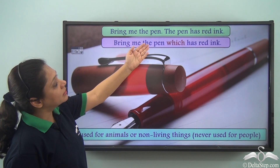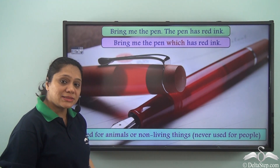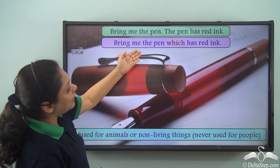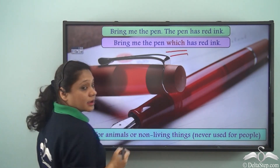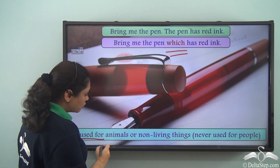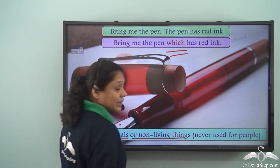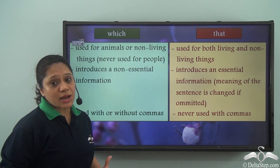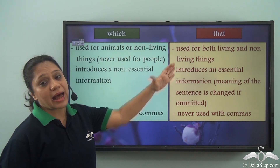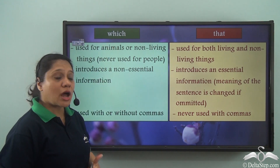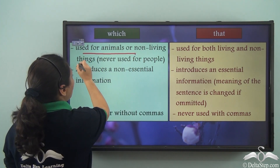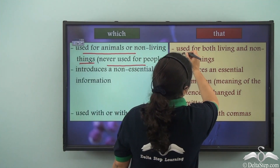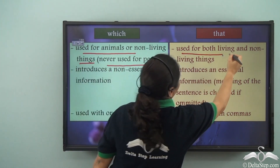Now let us look at another example: 'Bring me the pen. The pen has red ink.' We can join both these sentences with a relative pronoun and write: 'Bring me the pen which has red ink.' Remember, 'which' can be used for animals or non-living things and is never used for people. The relative pronoun 'which' is used for animals or non-living things and is never used for people, whereas the relative pronoun 'that' can be used for both living and non-living things.